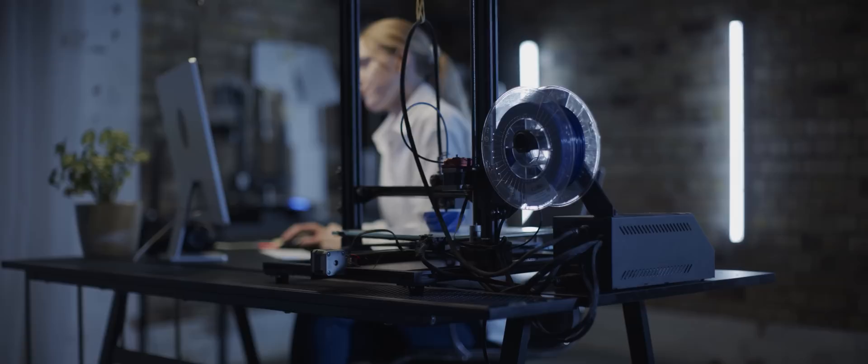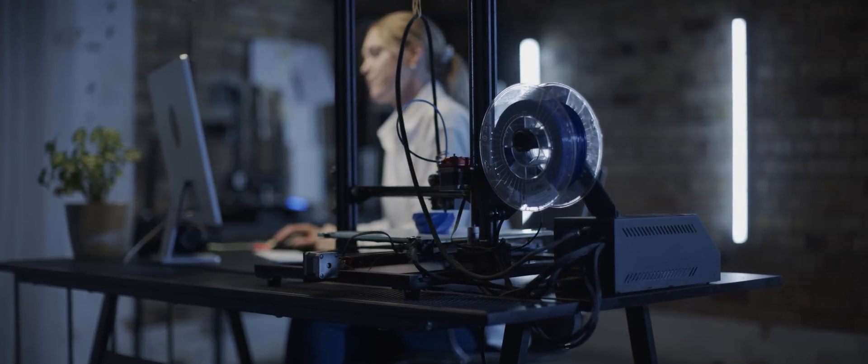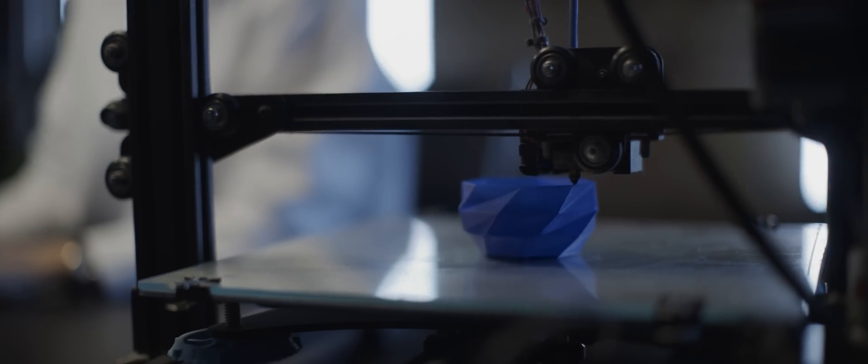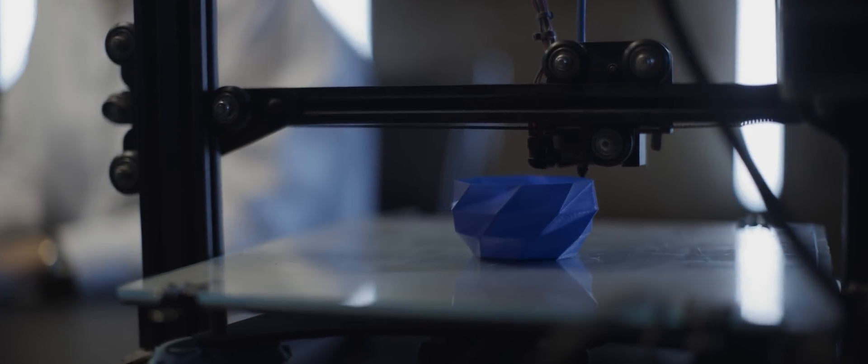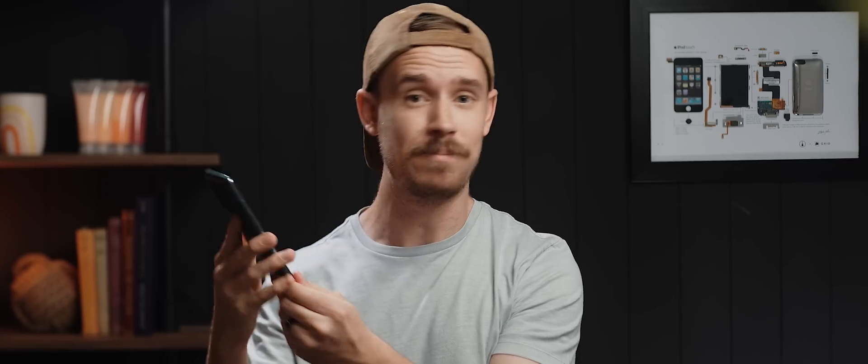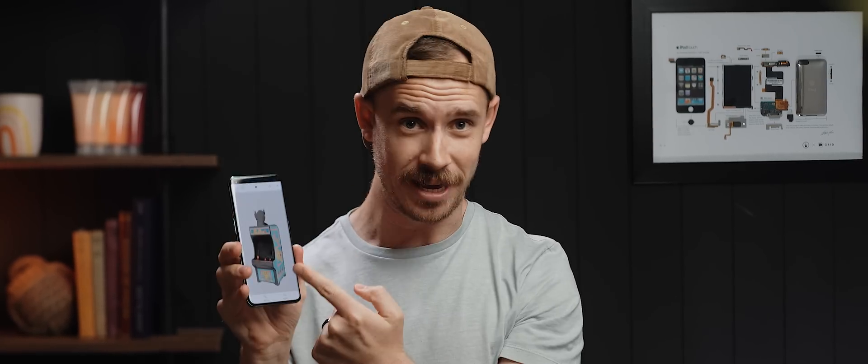If you've ever been interested in the world of 3D modeling but have always thought that it was something that required big and expensive technology, well, it's actually way more accessible than that. In reality, all you need is your phone and an app called Polycam. And that's it.